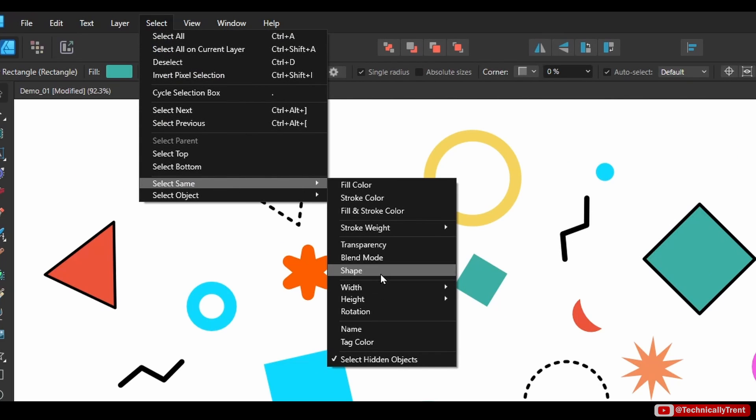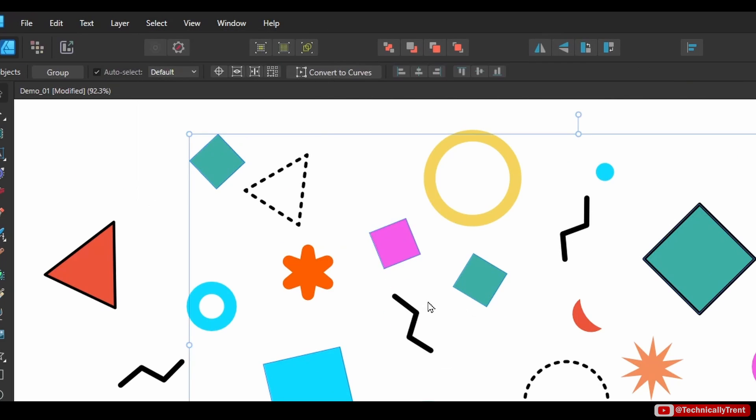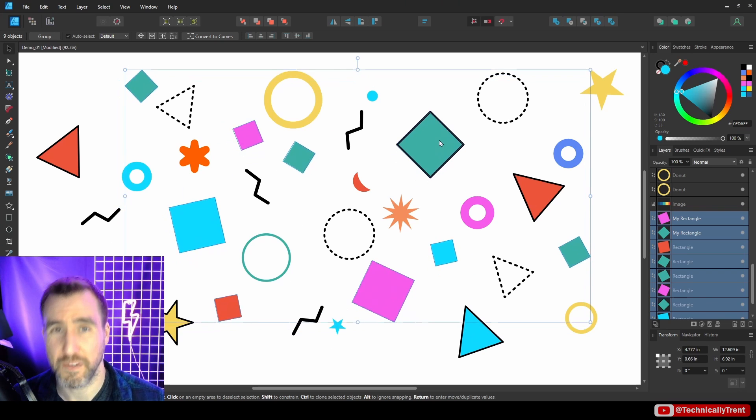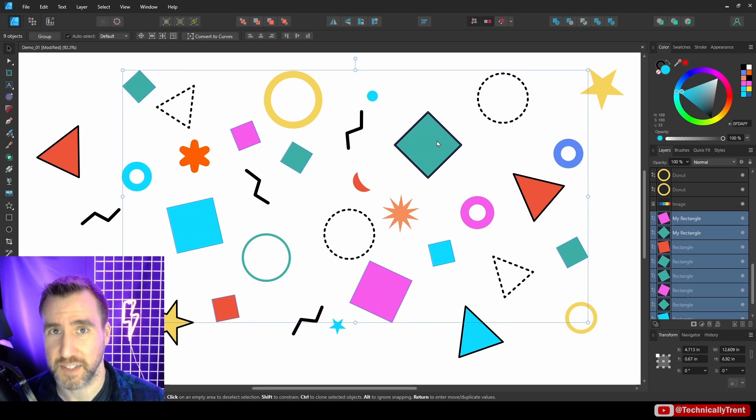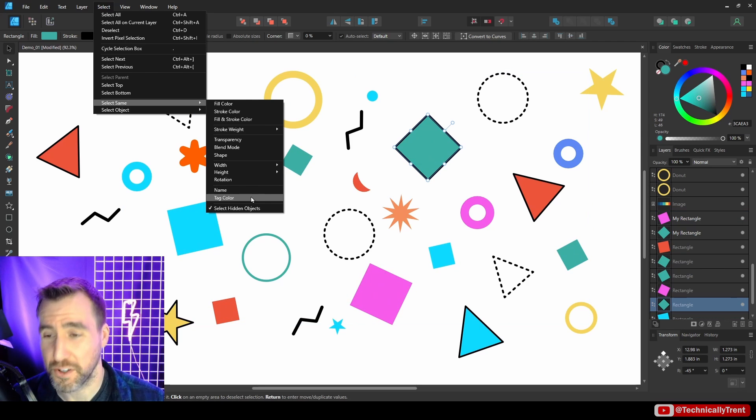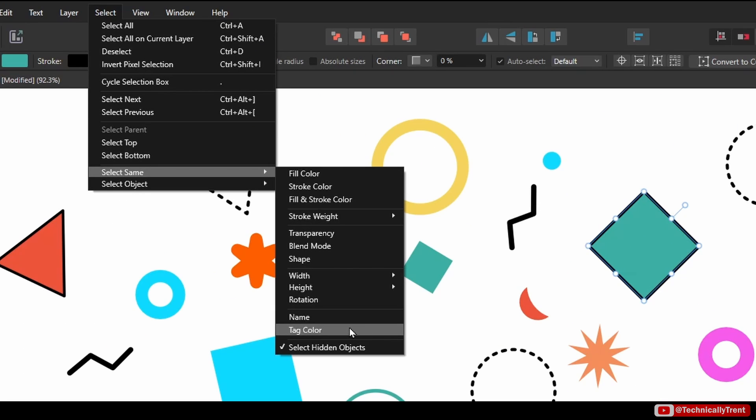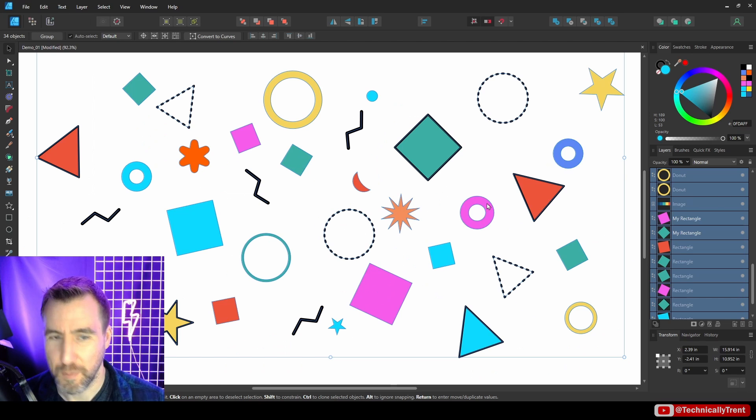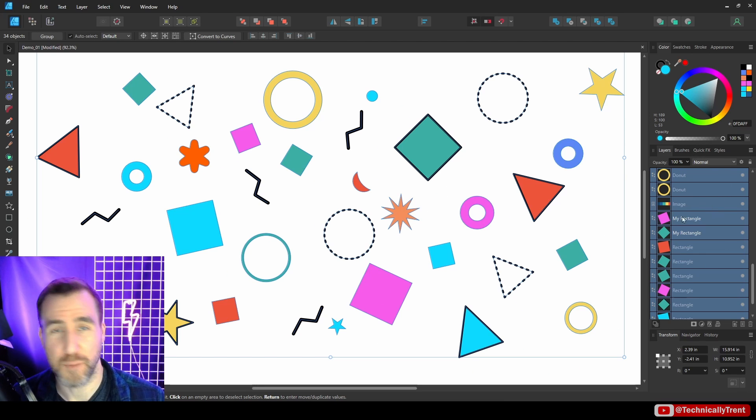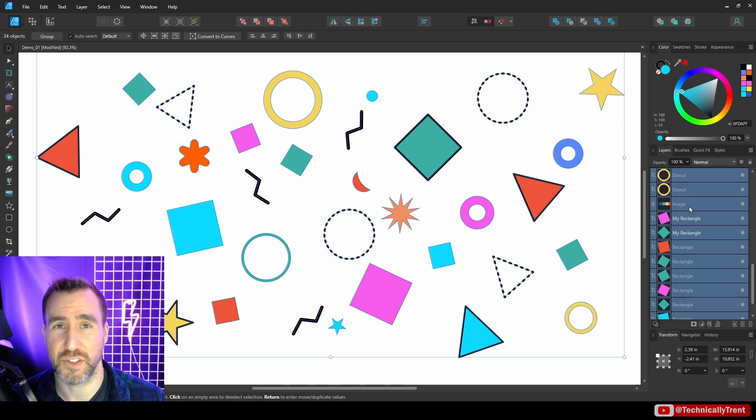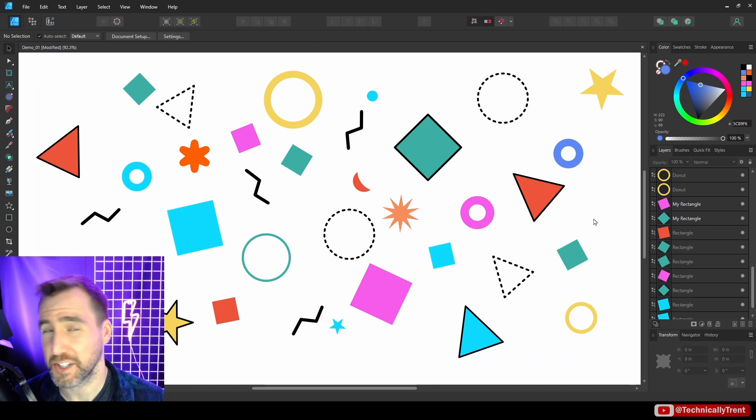I could select this and say Select Same, Shape, and now all my rectangles are selected. Now there's also a tag color option. By default, all your objects probably have no tag color, so if you select that you'll just select everything.